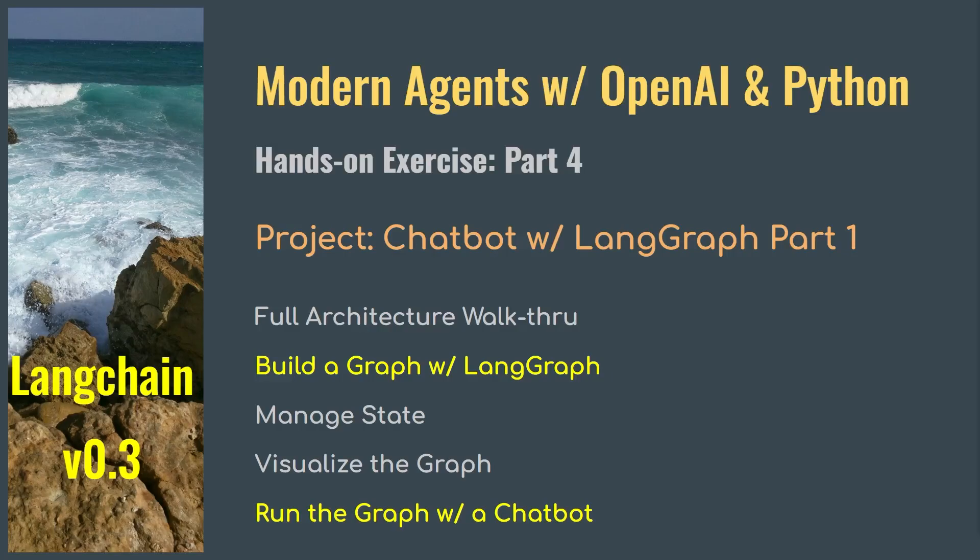Welcome to the series where we learn how to build custom AI agents with the latest large language models like OpenAI's GPT-4o and the latest LangChain, LangGraph, LangSmith, and Python.